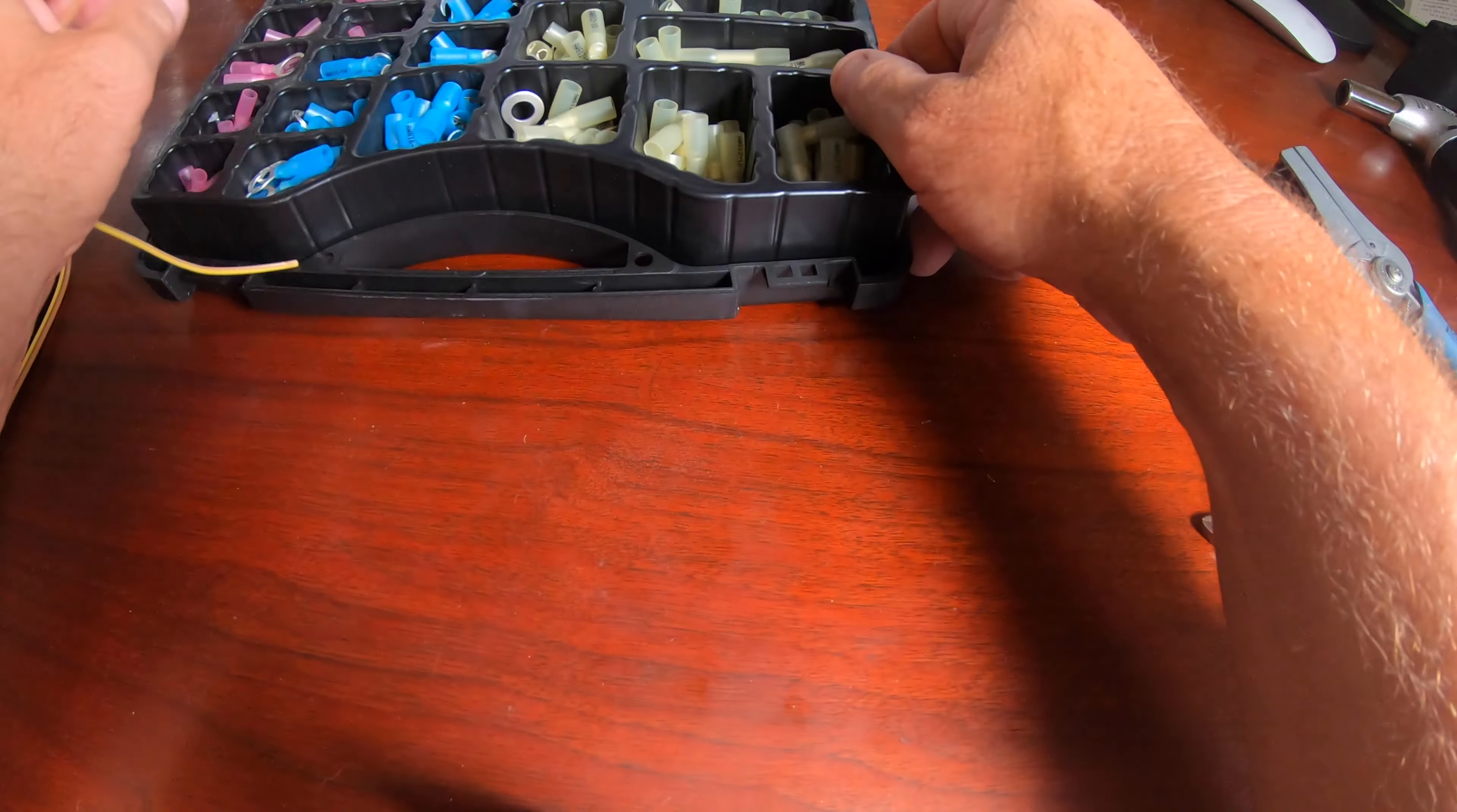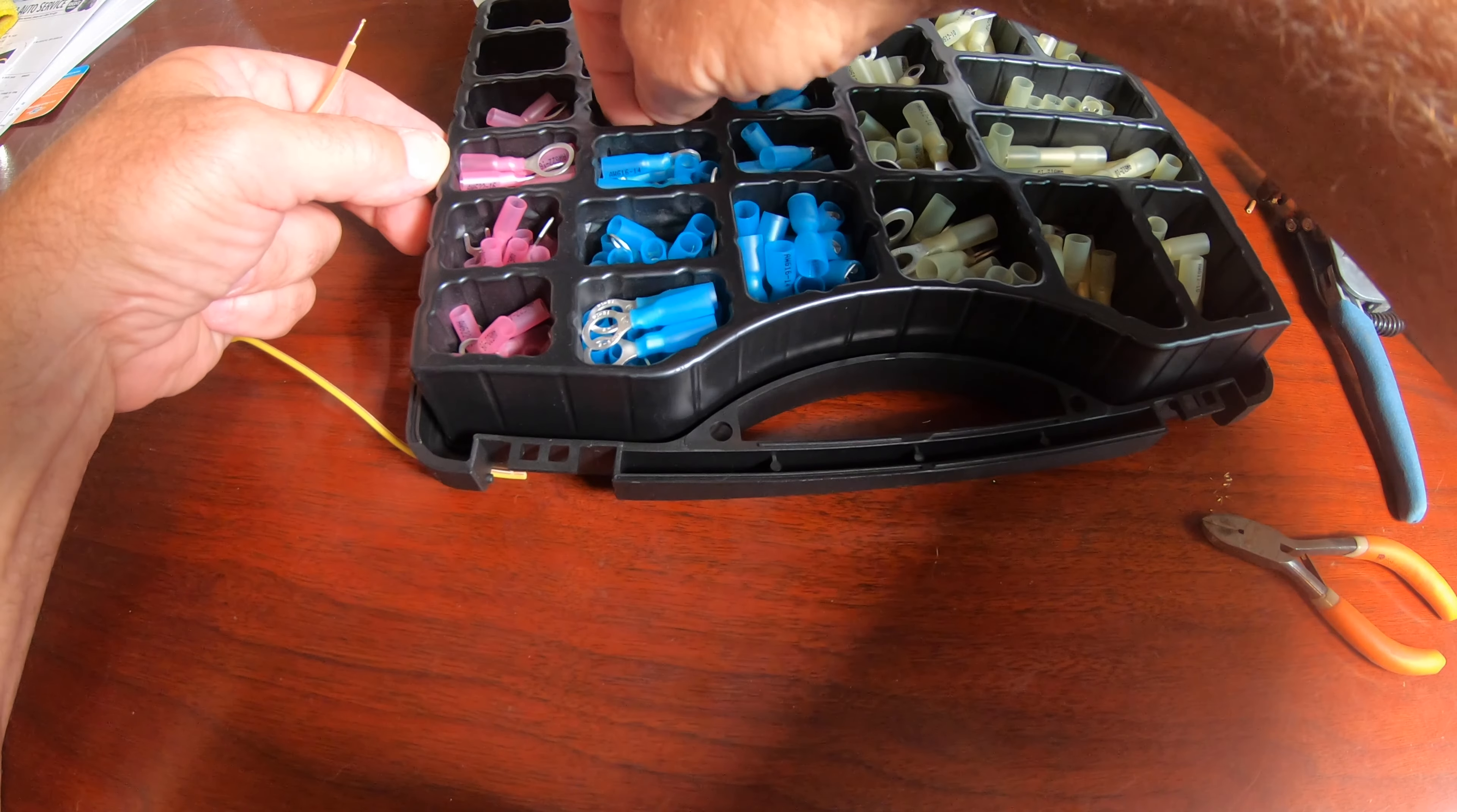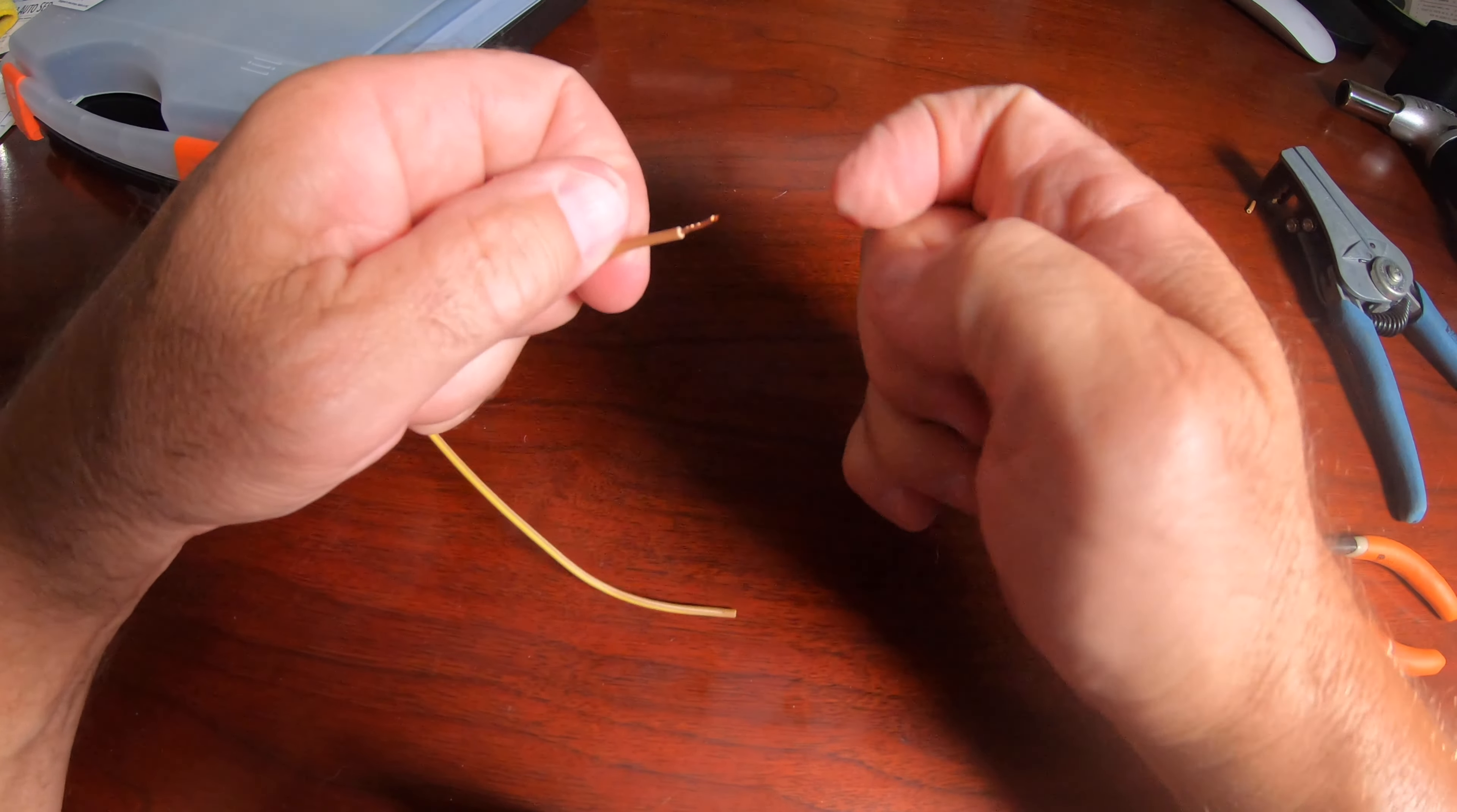You just trim the bare insulation until it's about a quarter of an inch long and select the appropriate gauge connector and slide it on. I also bought their ratcheting crimping tool which makes life a lot easier.